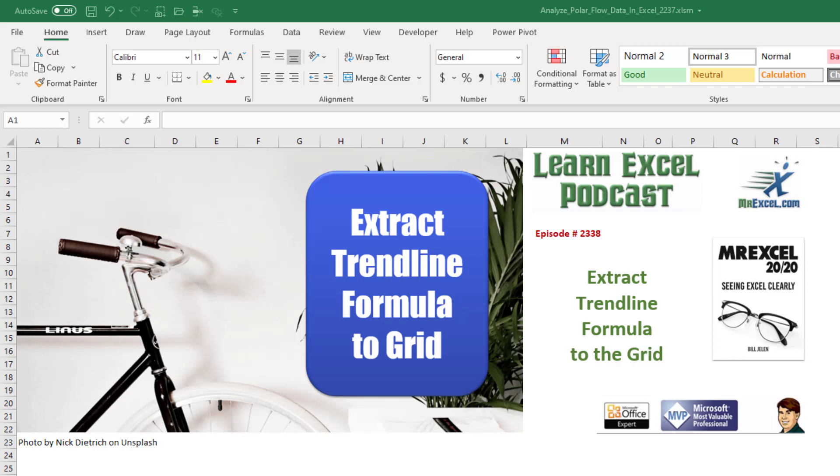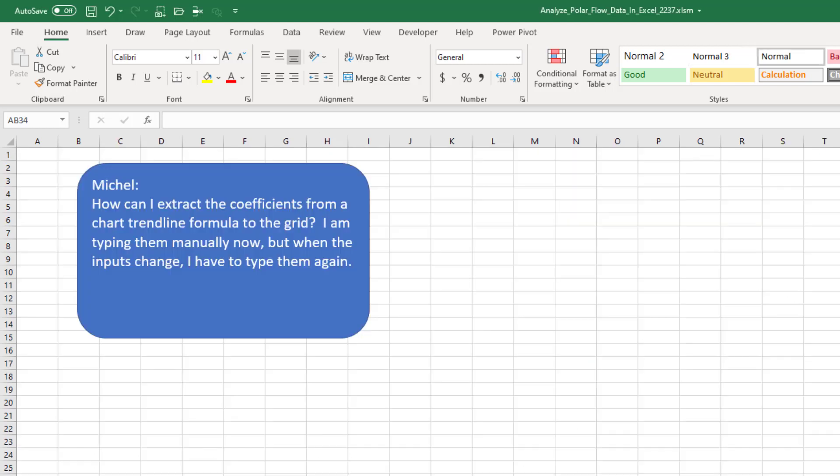Learn Excel from MrExcel Podcast Episode 2338: Extract the trendline formula to the grid. Hey, welcome back to the MrExcel netcast. I'm Bill Jandling. Today's question is sent in by Michelle.